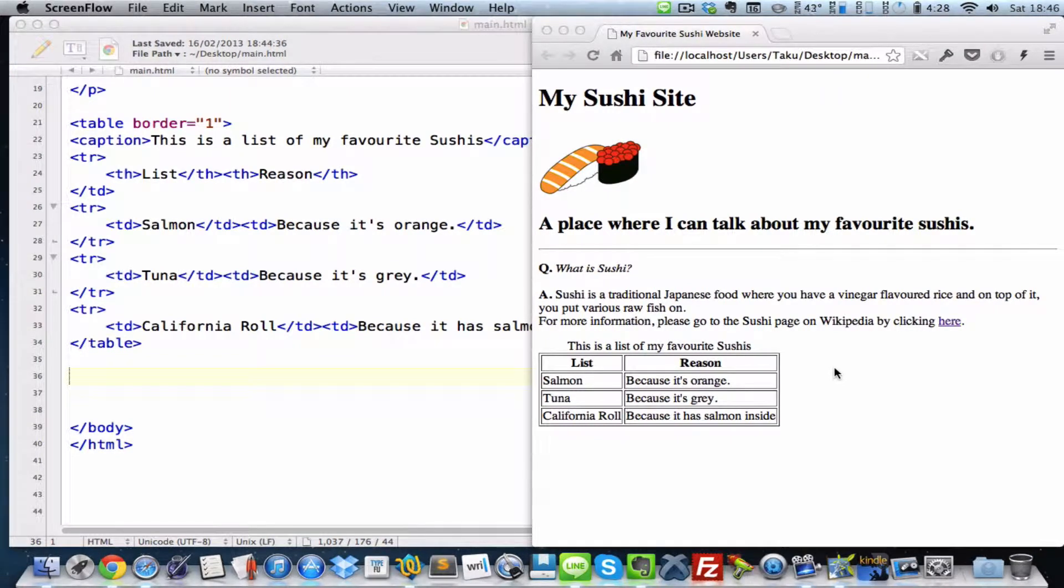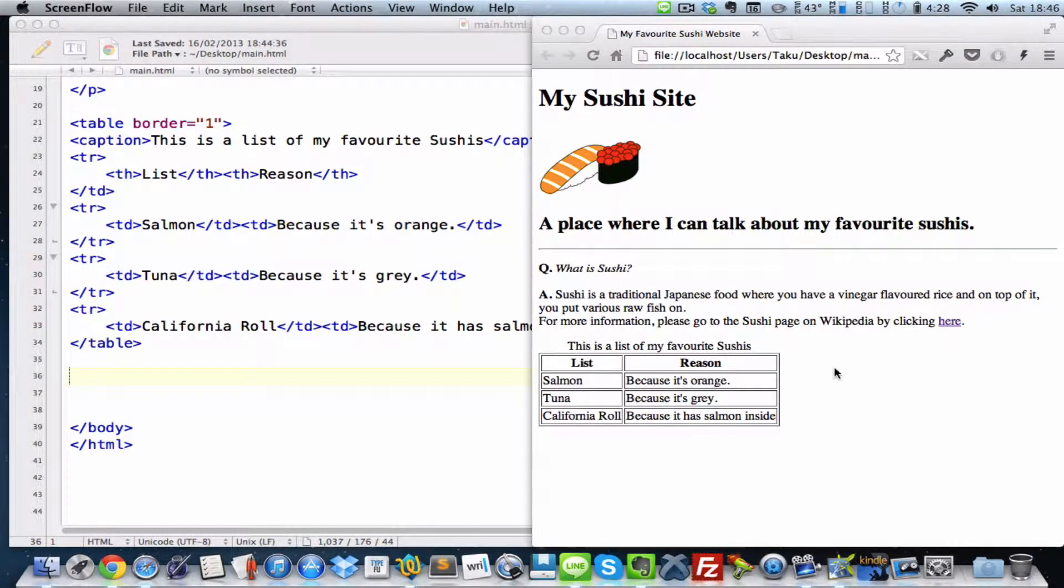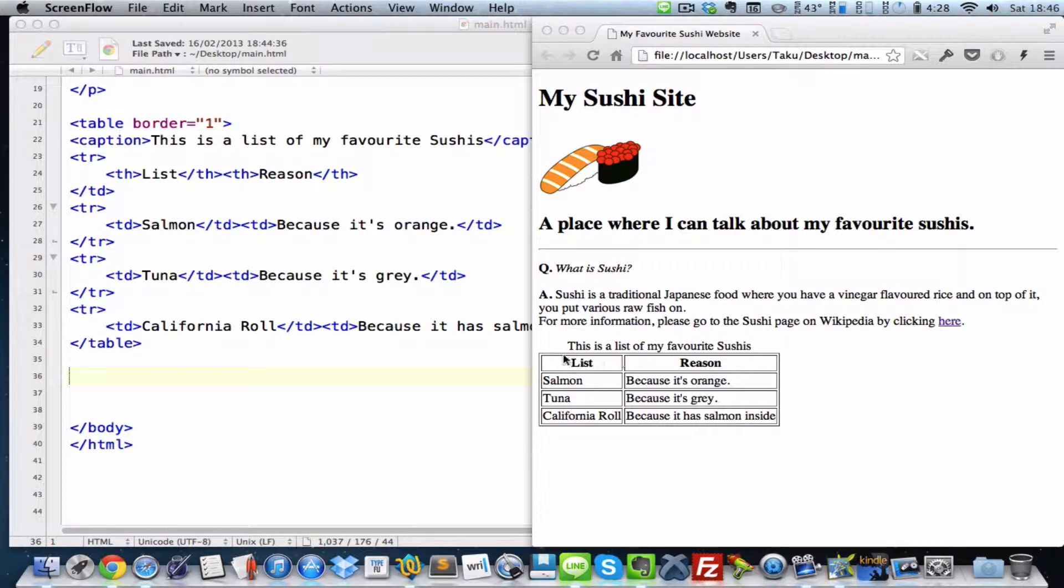Hey guys, in my last video we looked at how to add table headers into our table and add captions over here and over here using the th tags and the caption tags.